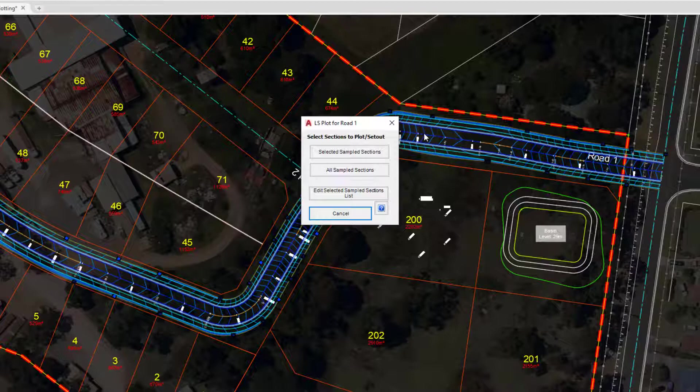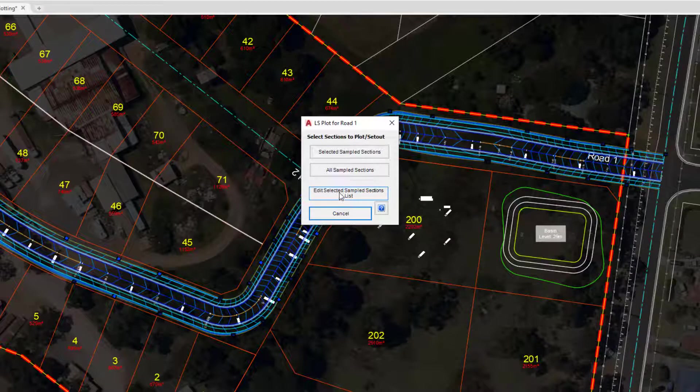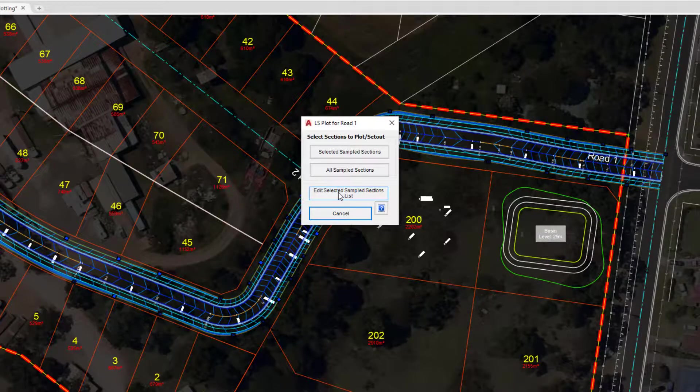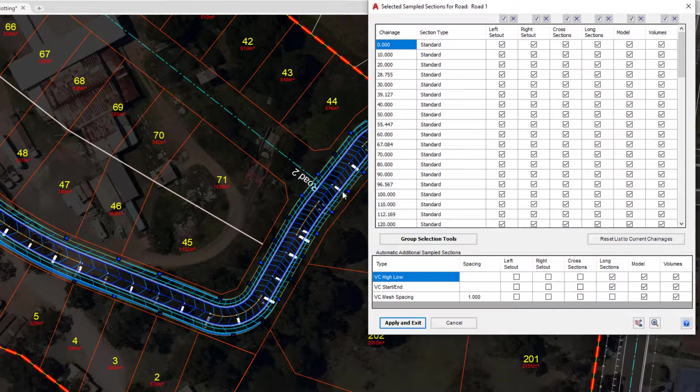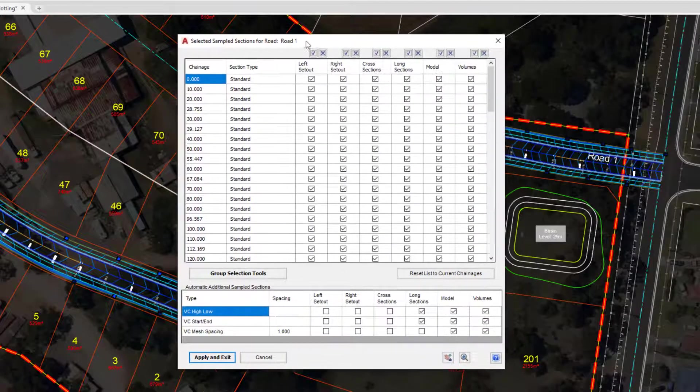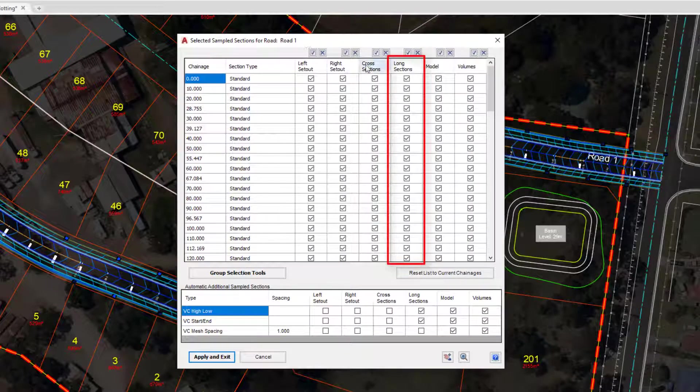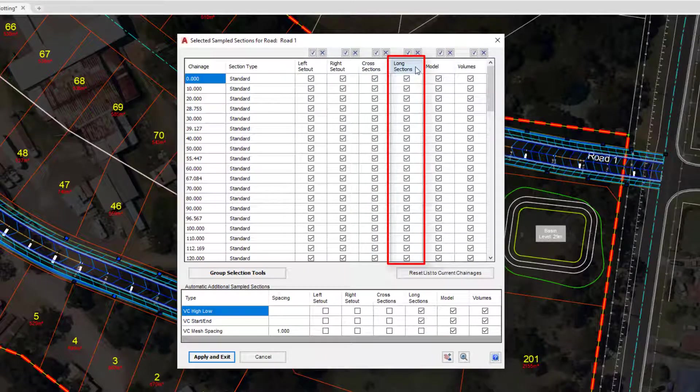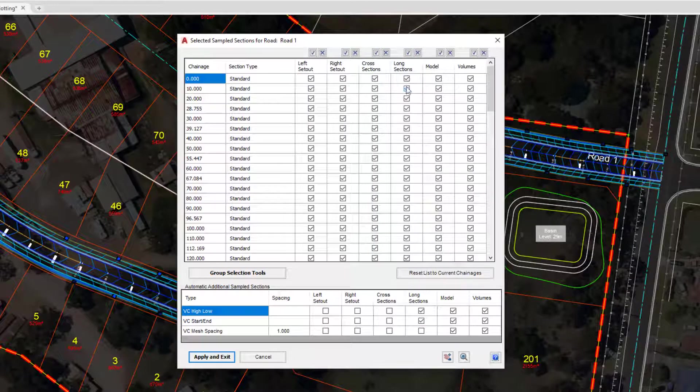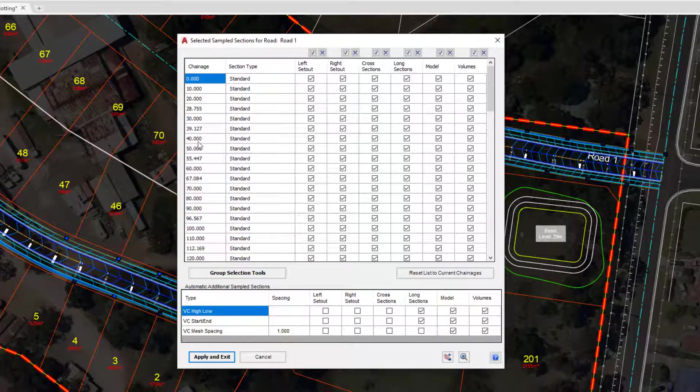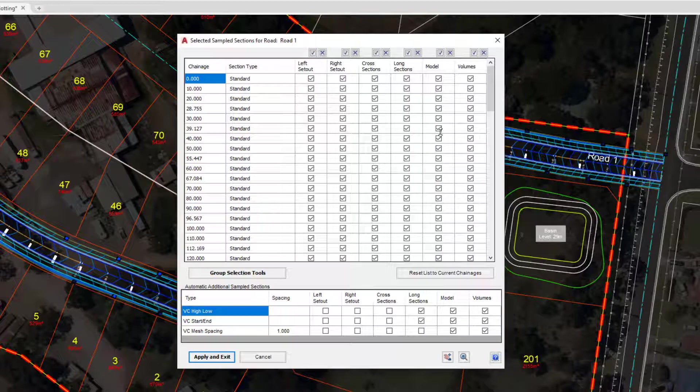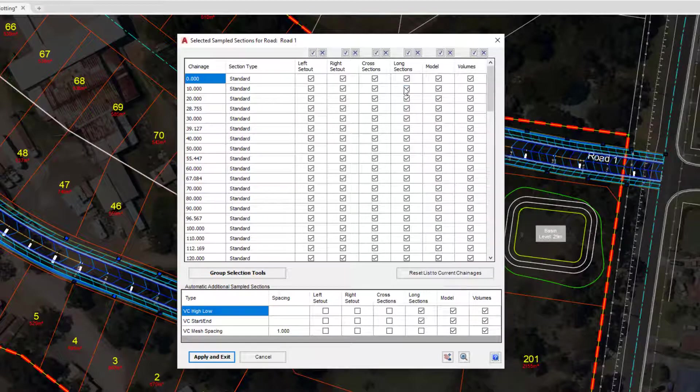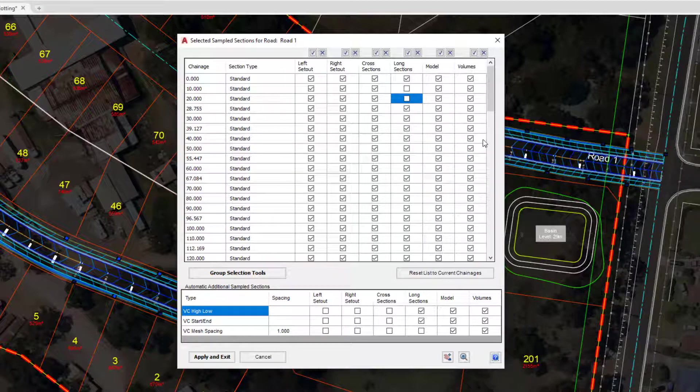For the time being we're going to click on the Edit Selected Sample Sections list. The column we're interested in is this column here. Every one of these tick boxes confirms that the following chainage will be displayed with a vertical line on the screen. If there are certain chainages that you do not want to be displayed on screen, and I'm simply going to uncheck 10 and 20 here, they will not be displayed.